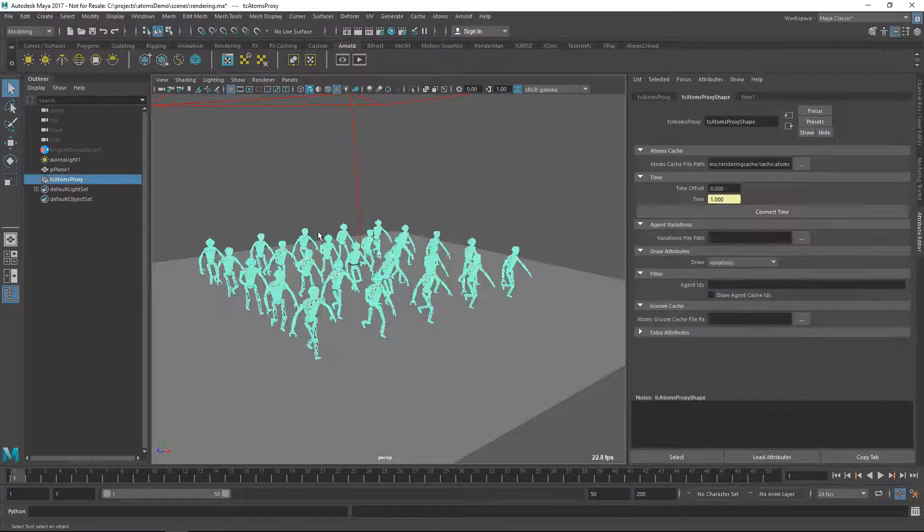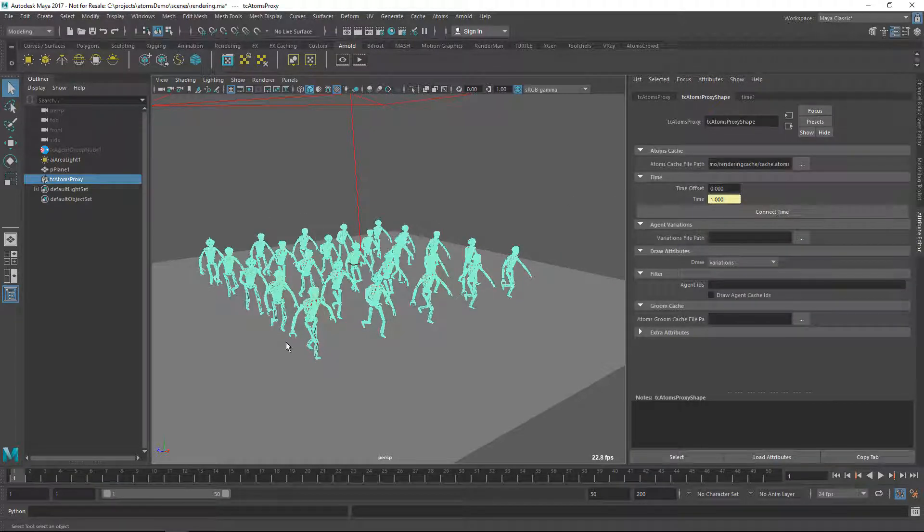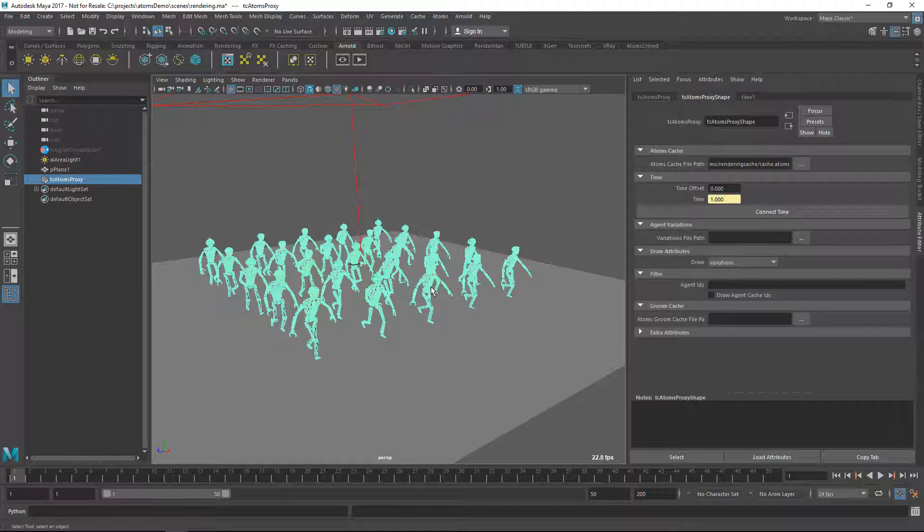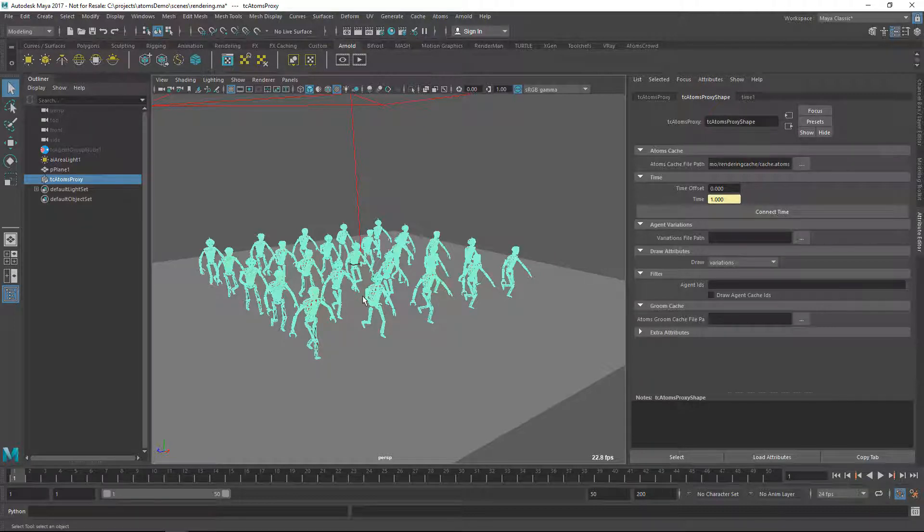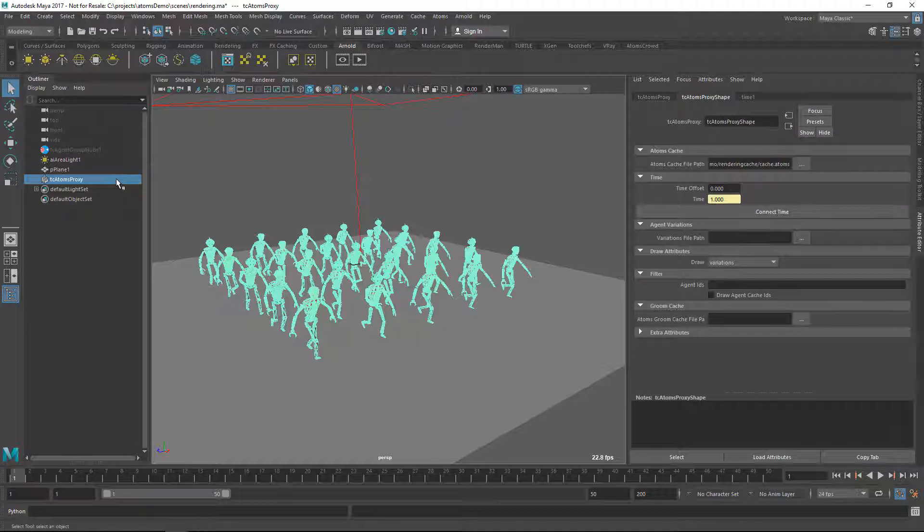You can use this node for lighting if you want an animator to have a reference of the crowd in their scene, or even if you want to speed up your scene. You cache out your simulation and then you create an Atom's proxy node and you attach your cache on top of the proxy node. The Atom's proxy node is much faster than even having a cache reader on an agent group node.